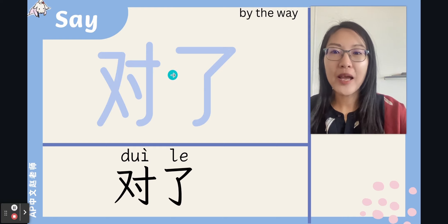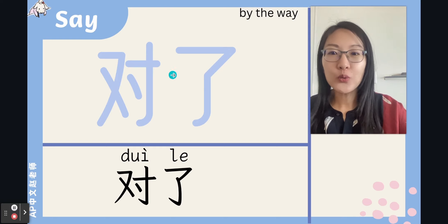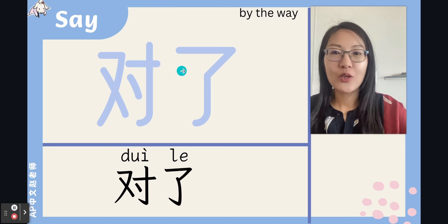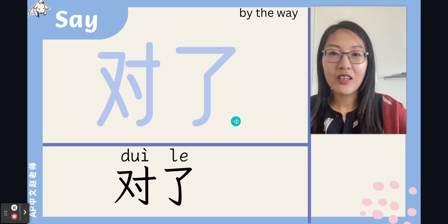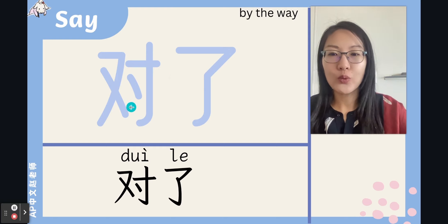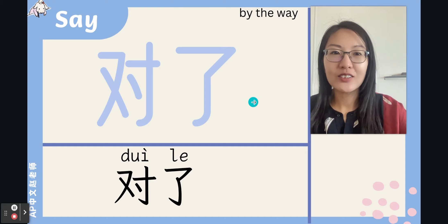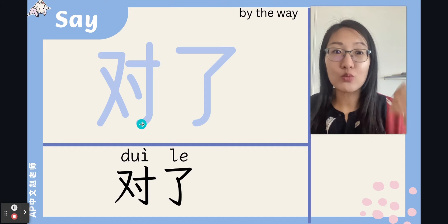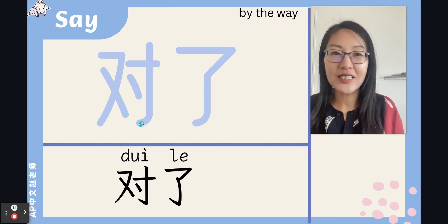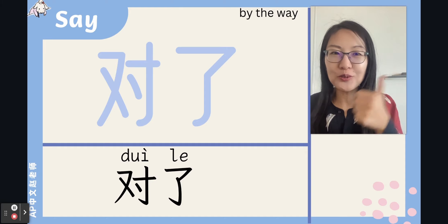By the way, 对了 — 了 is neutral tone, so 对了. 对 means 'right.' The character 对 was originally represented by the picture of a hand holding a candlestick, with the meaning of illuminating something or making it visible. 对, 对, 对.